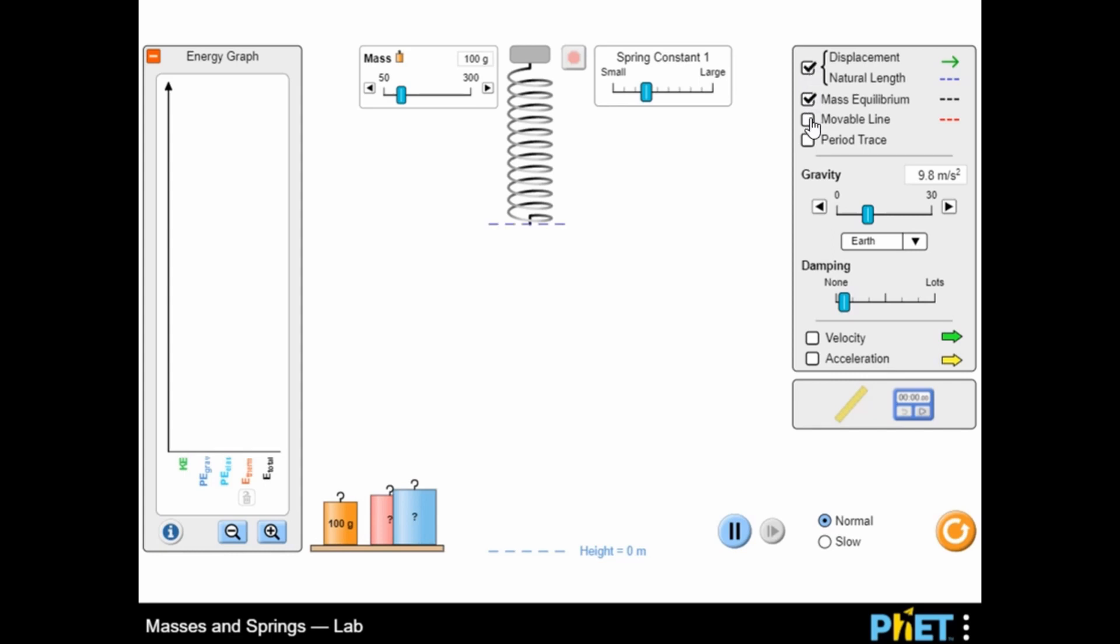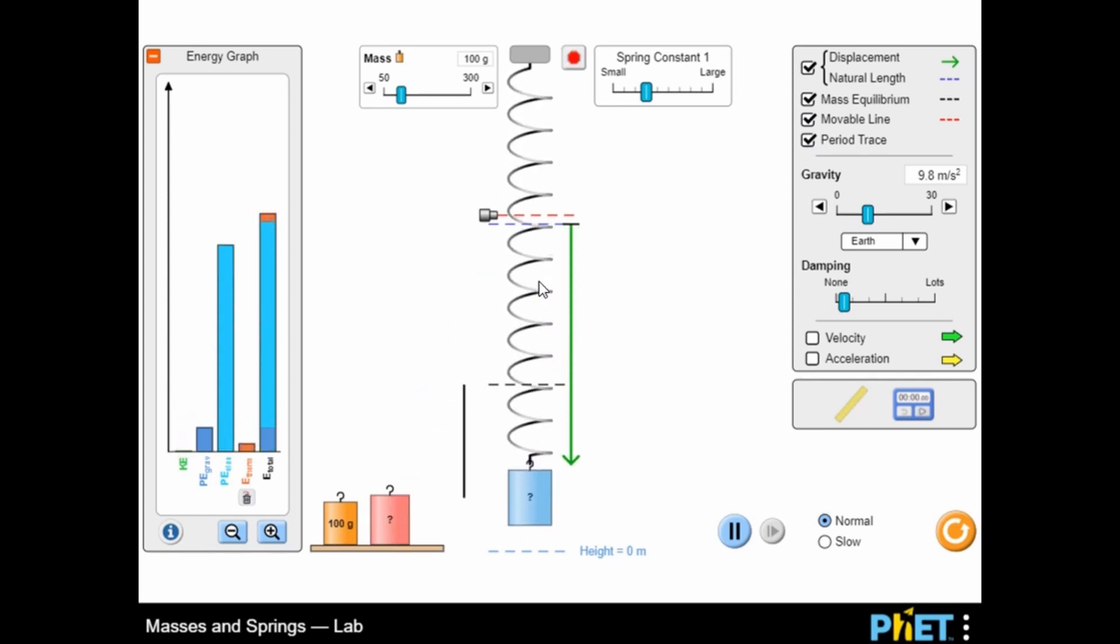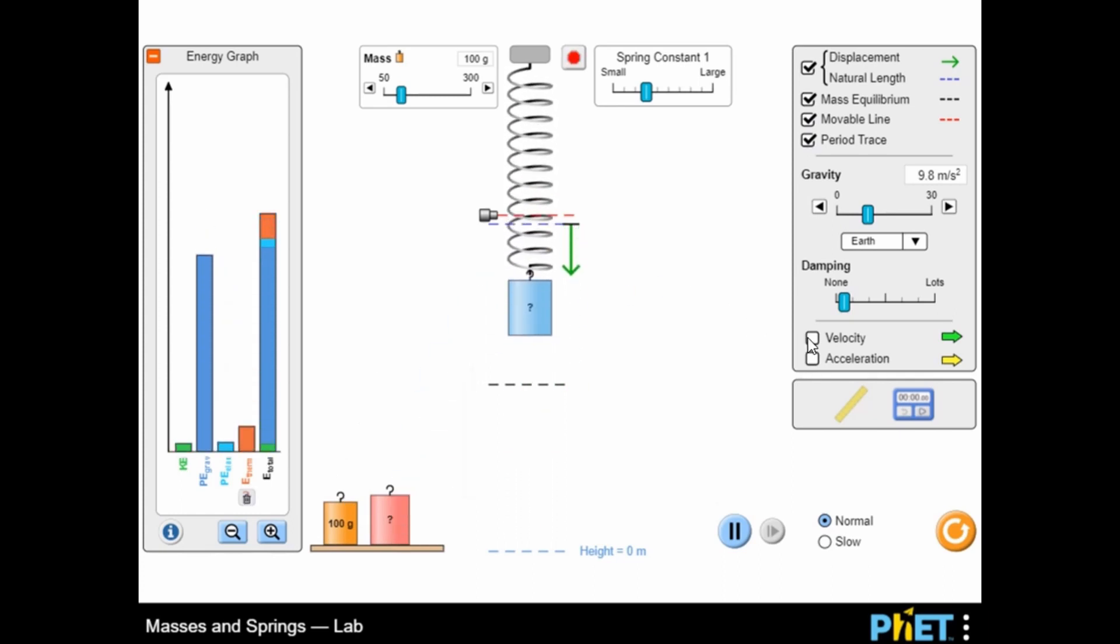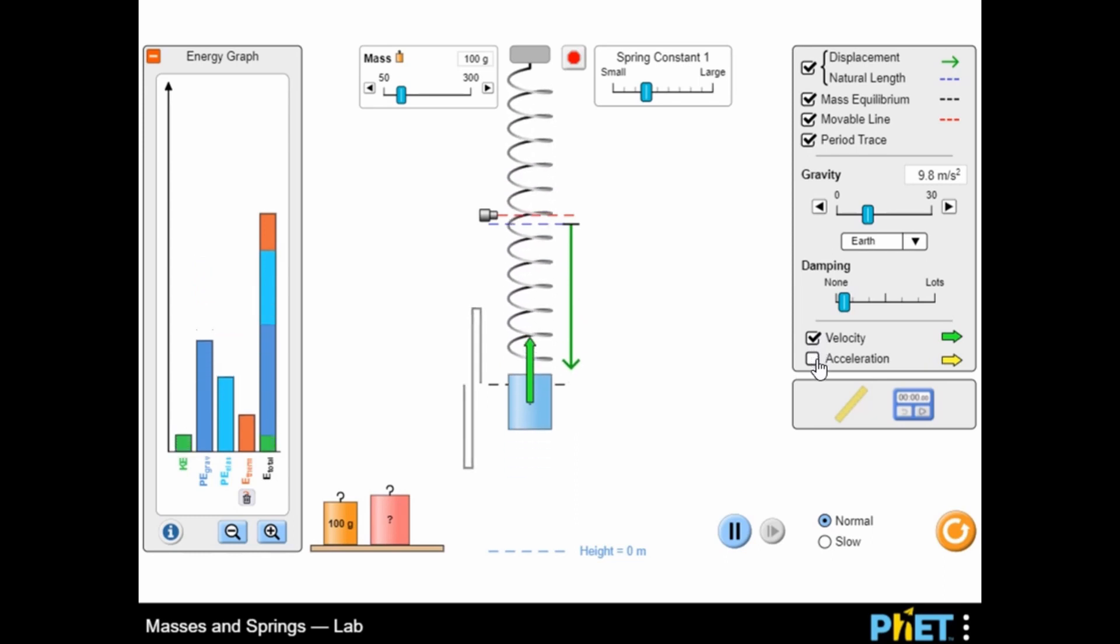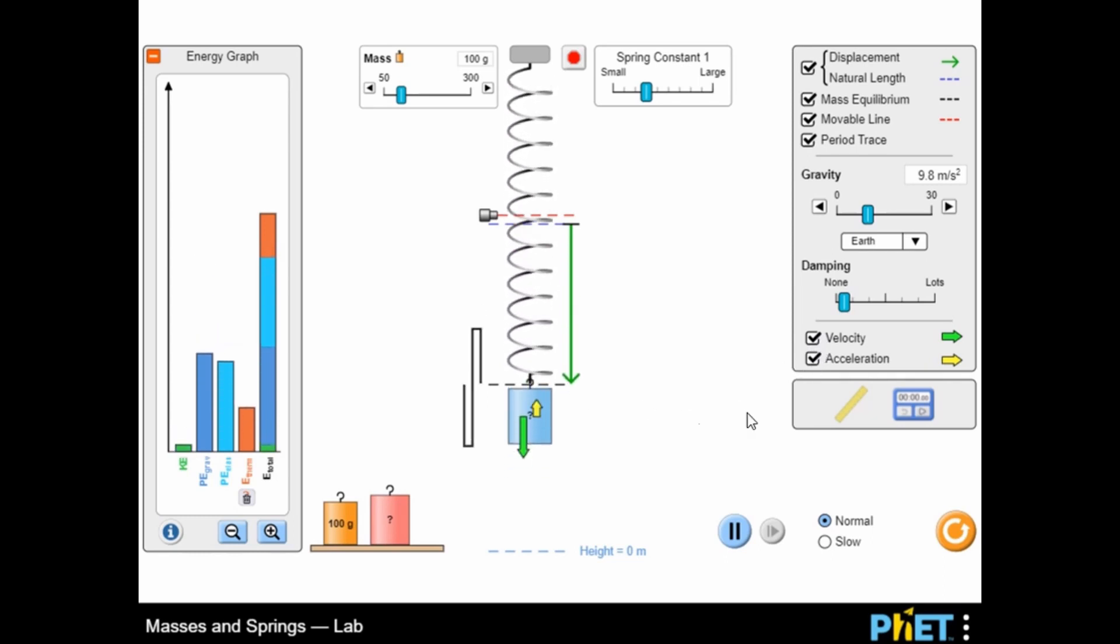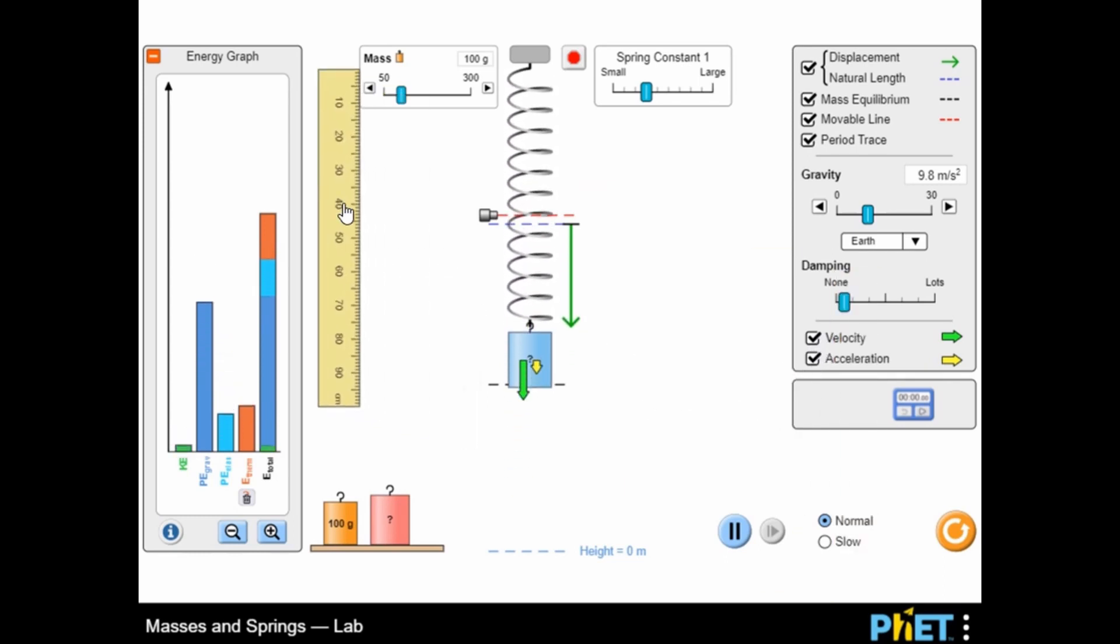Legends of Learning presents the Masses and Springs Lab PhET Simulation. This is a science PhET simulation that makes learning about advanced simulations, physical science, fun and easy to understand.